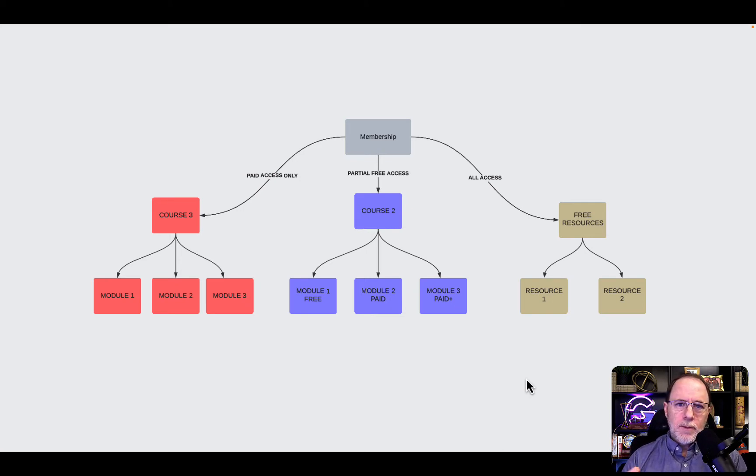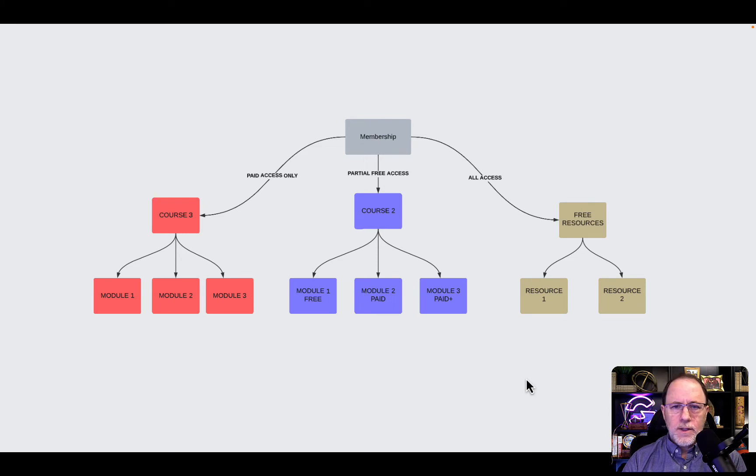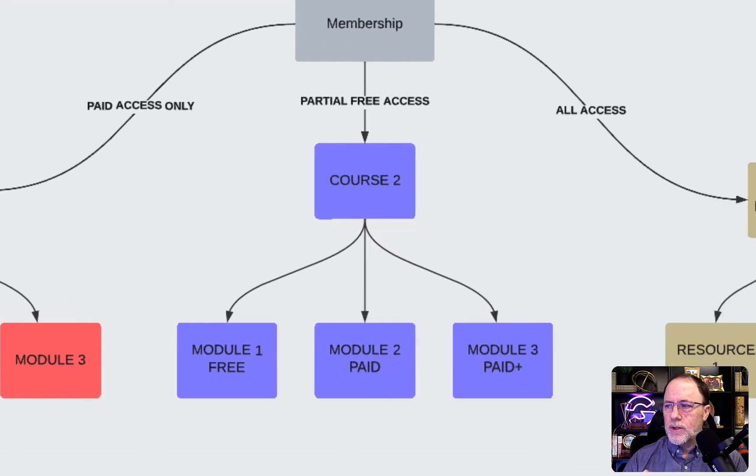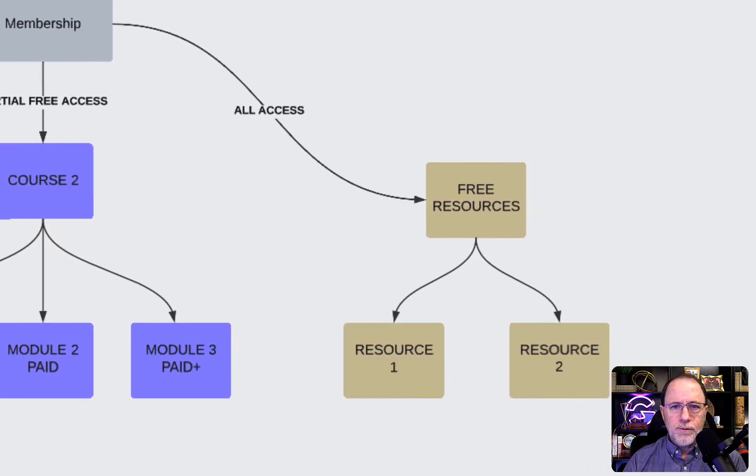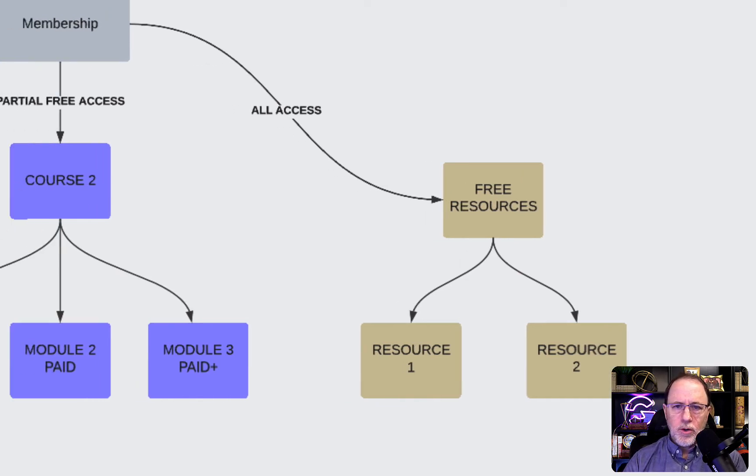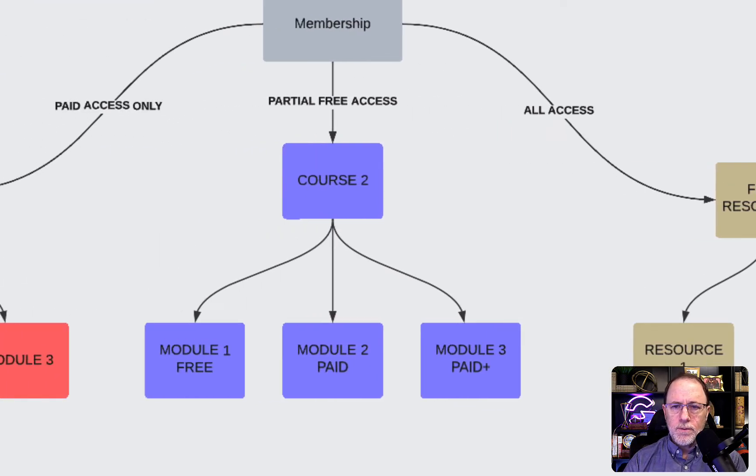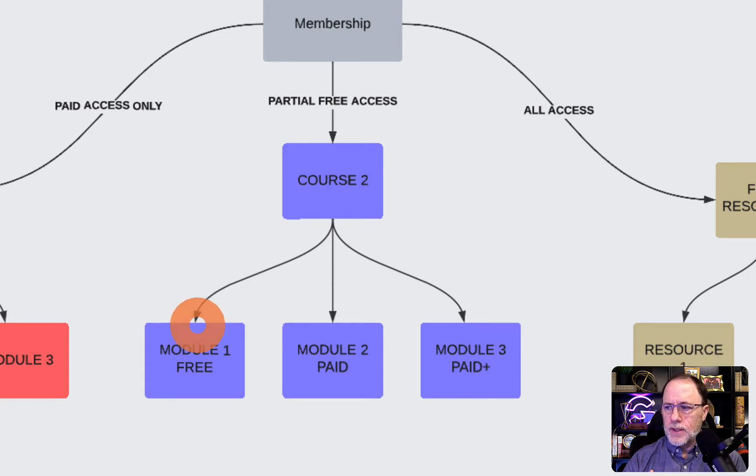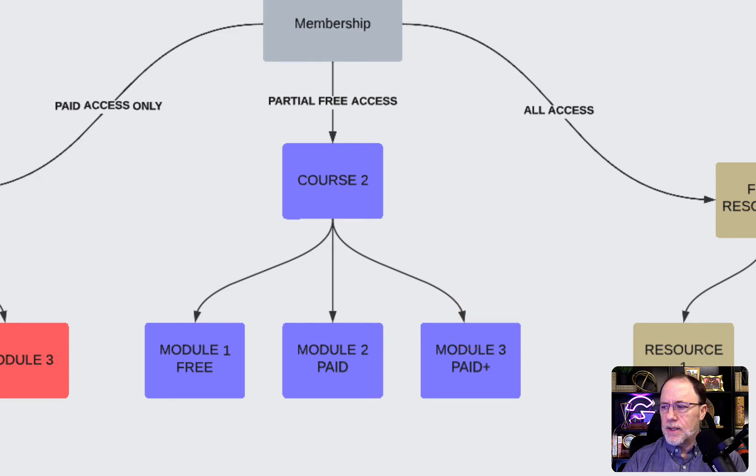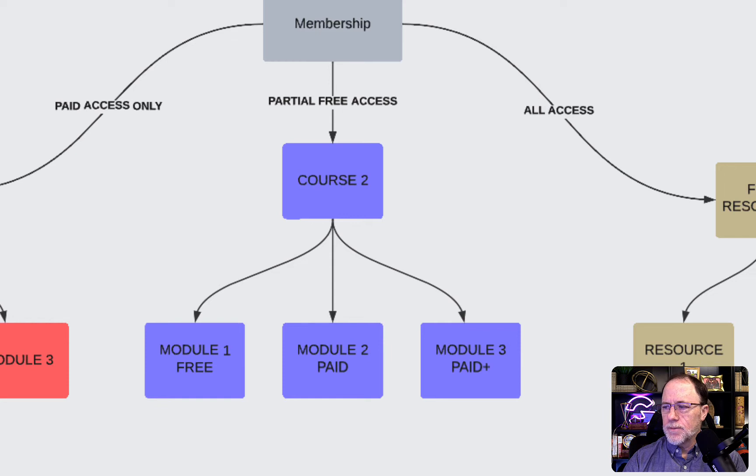Let's take a look at the membership here. It's very simple. This diagram shows the membership has Course 3, Course 2, and free resources. Each of the courses has modules in them. You'll note in the middle, on that course, one of the modules is free, one of the modules is paid, and the third module is paid plus, and I'll talk about tier 1 purchasing in just a moment.